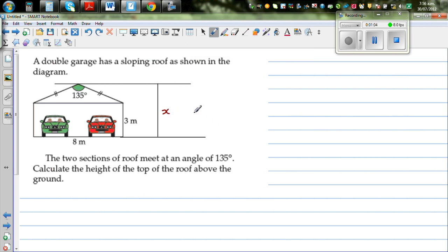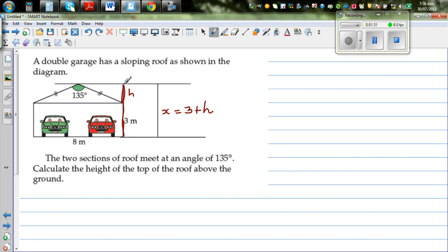We already know that this lower height is 3 meters. If we can find the additional height above that — let's call it H — then X would be 3 plus H. This portion involves a right angle, and the height on both sides is the same.